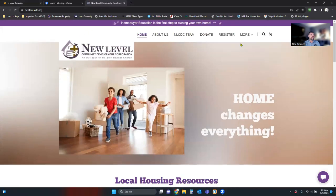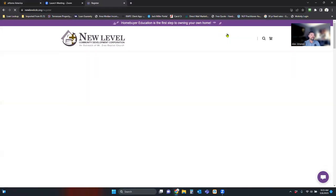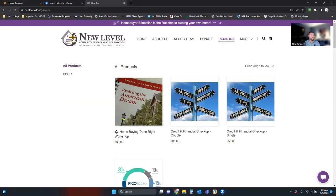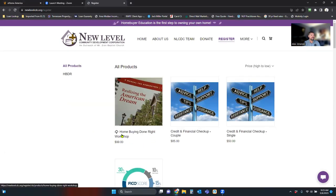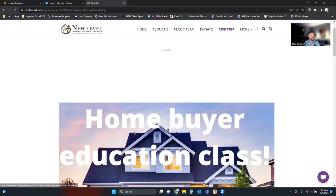Now we're going to scroll over to register. Once we click that Home Buying Done Right Workshop, we're going to click that link and scroll down.